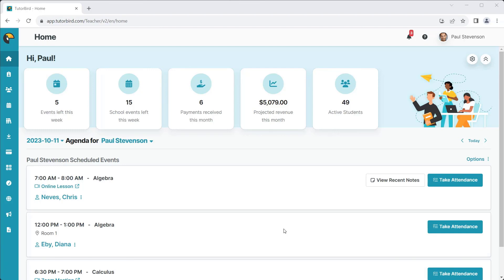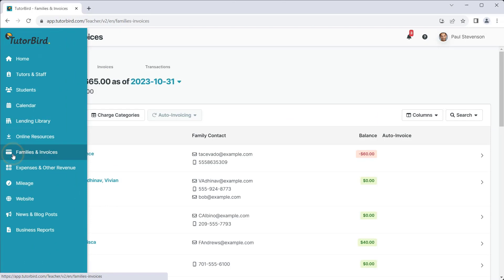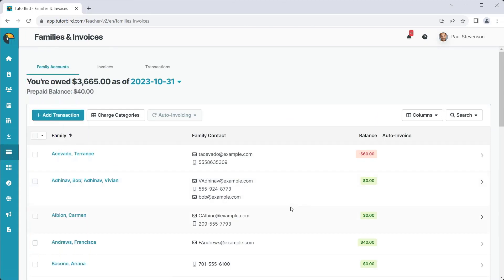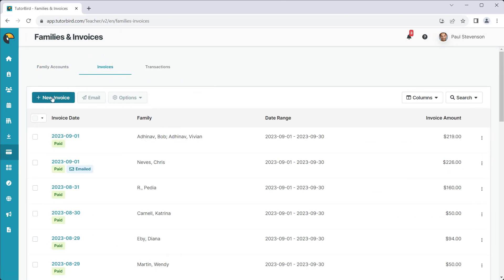First, navigate to Families and Invoices from the main menu on the left. Select the Invoices tab and click New Invoice.